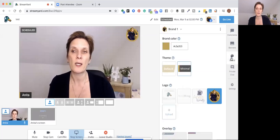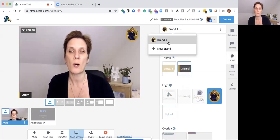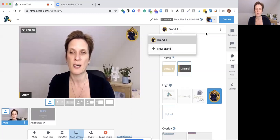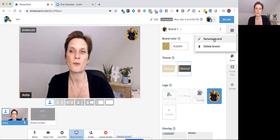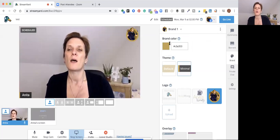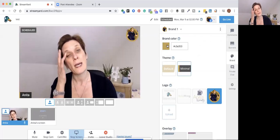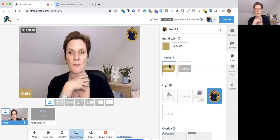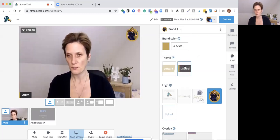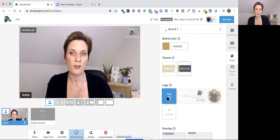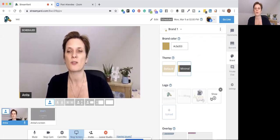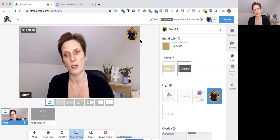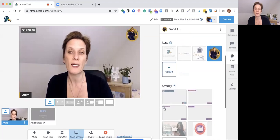Now let's get into the brand settings. Under Brand you can add your brand, and if streaming under a different brand you can add a second one. The three dots give options to rename or delete a brand. You can set your brand colors using a hex code. There are two themes: Default or Minimal. On the free plan you'll have the StreamYard logo, but on a paid version you can hide it and upload your own logos, which appear in the top right corner.